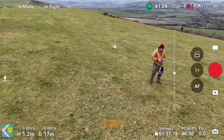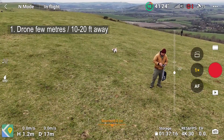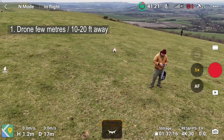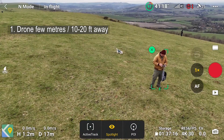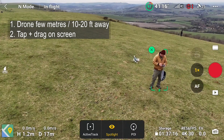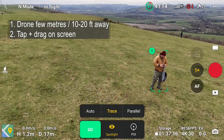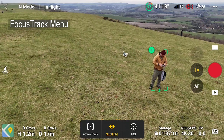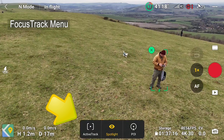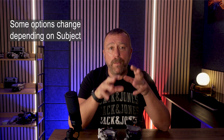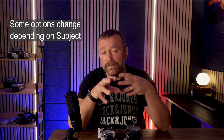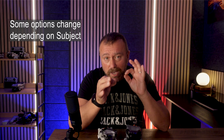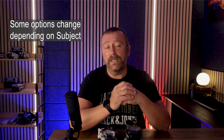To get started, you need to have the drone up in the air, 2 to 10 metres (6 to 20 feet) off the ground and away from you. Then simply tap and drag your finger on the screen to draw a small green box around the subject. Once the green box is set, a small pop-up menu will appear at the bottom, offering three different focus tracking modes. The Fly app works out if it's an object, a person, or a vehicle, and will change and offer different options accordingly.